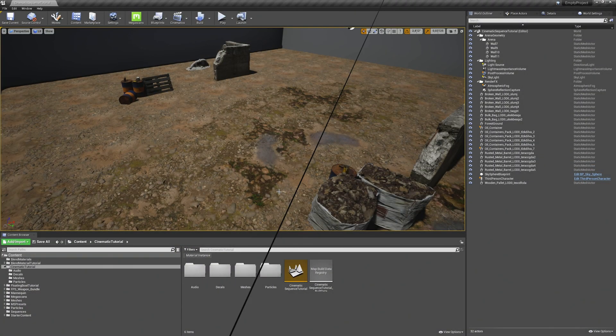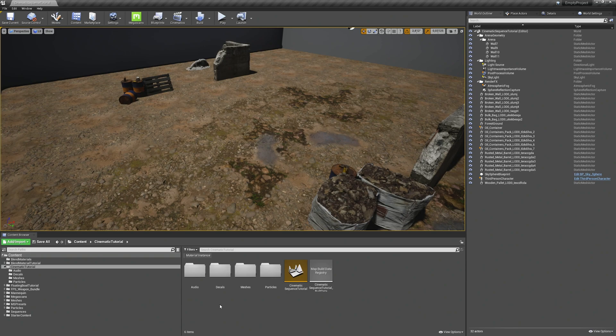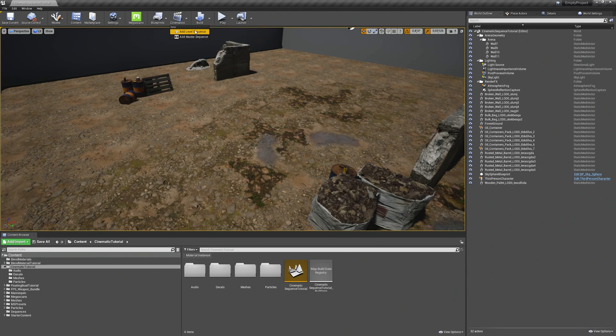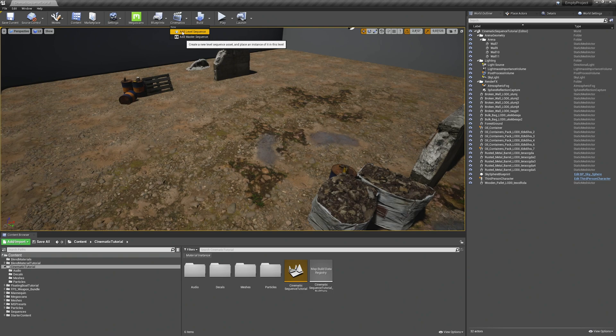The UE4 sequencer is similar to other video editing or audio editing software where you have different layer tracks and you animate those layer tracks. In our case, the Unreal Engine 4 actors with keyframes. The first thing we want to do is to add a level sequence. So go to cinematics at the top and click on add level sequence. You also have the master sequence where you can combine different other level sequences to create a more complex cutscene or a movie for example. But we will use the level sequence so click on add level sequence.